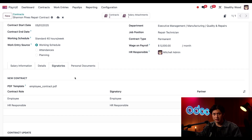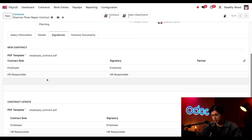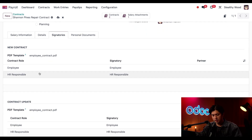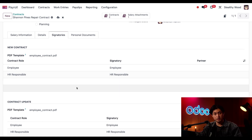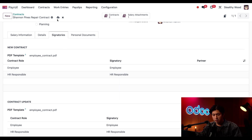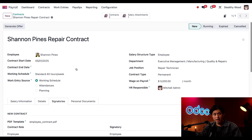Last, we have our Signatories tab right here. This shows me everybody who needs to sign this contract — in this case it's the employee, Shannon, and then the HR responsible, which is me. This looks great, so I'll manually save this and then click on the Generate Offer button to send this off to Shannon.